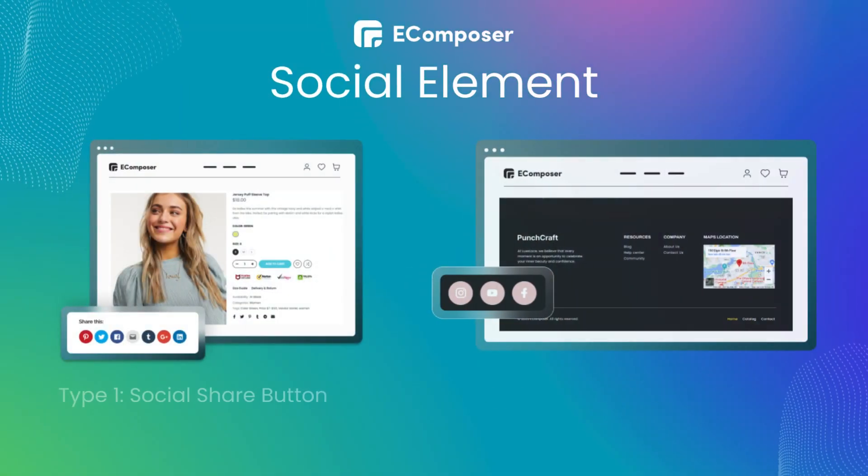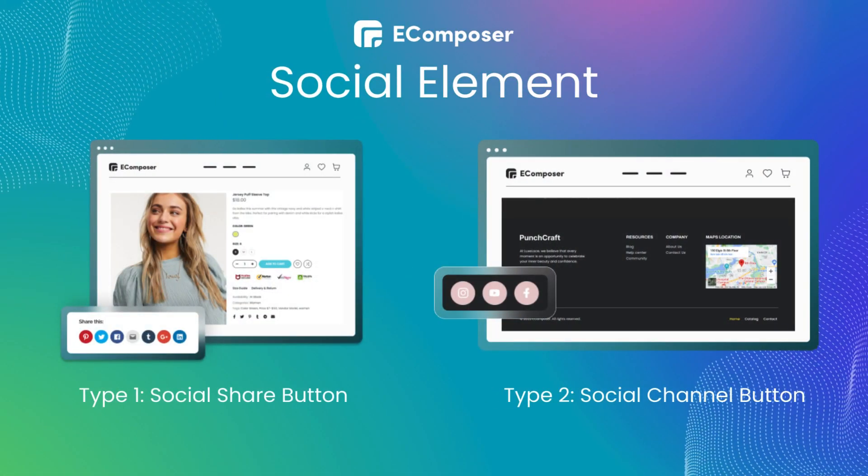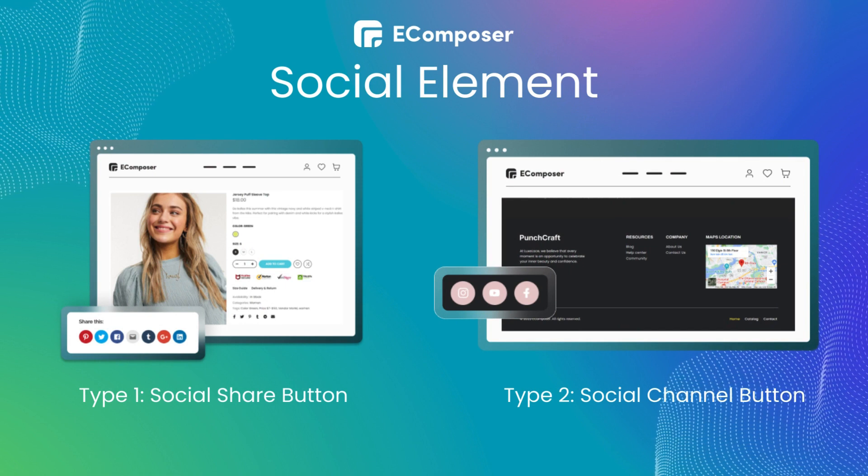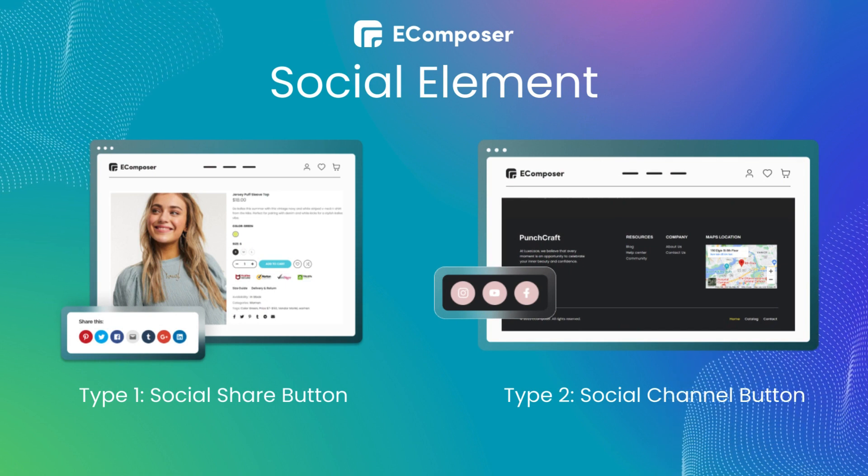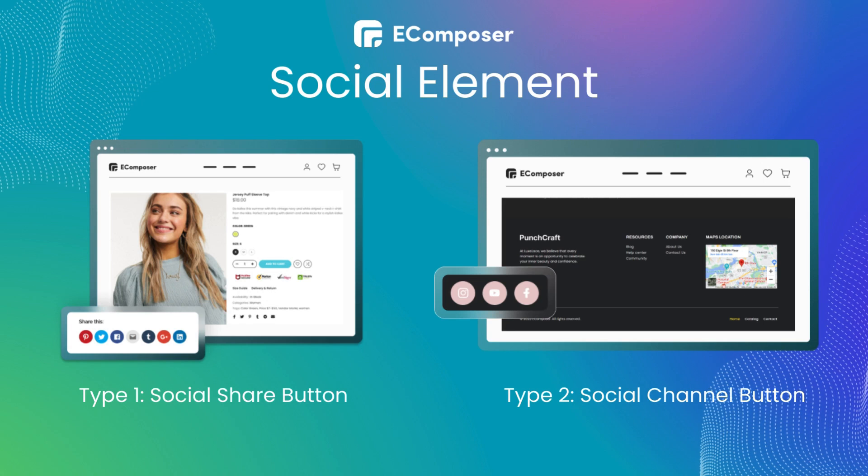With eComposer, you can easily create two types of social buttons. The first type is social share. This type is often placed on blog pages or product pages so you can share the page on your social page.